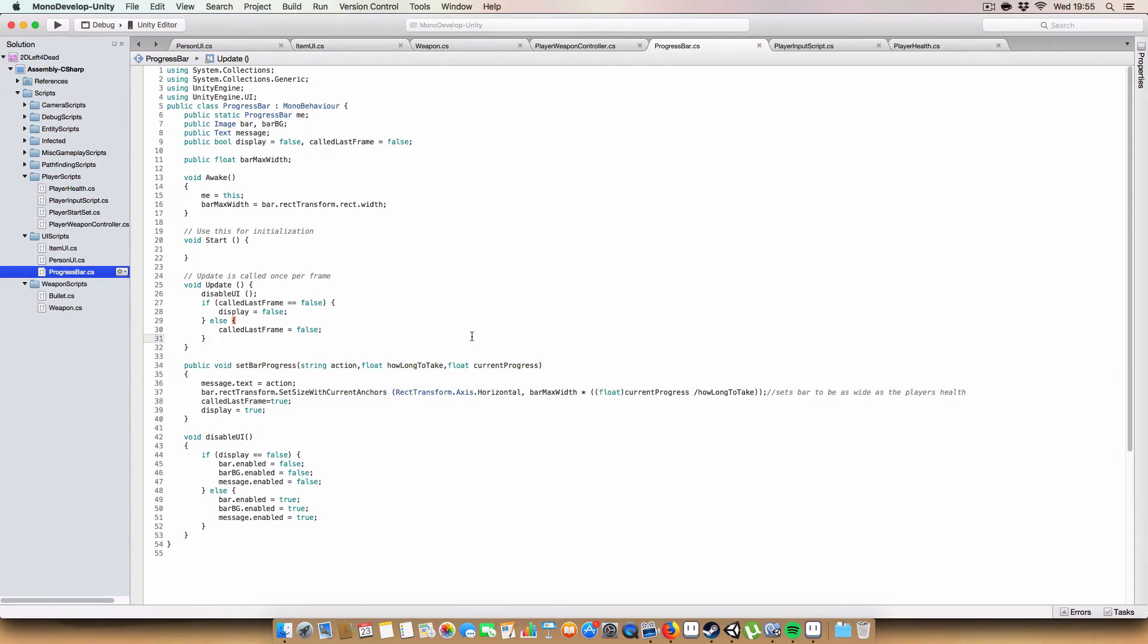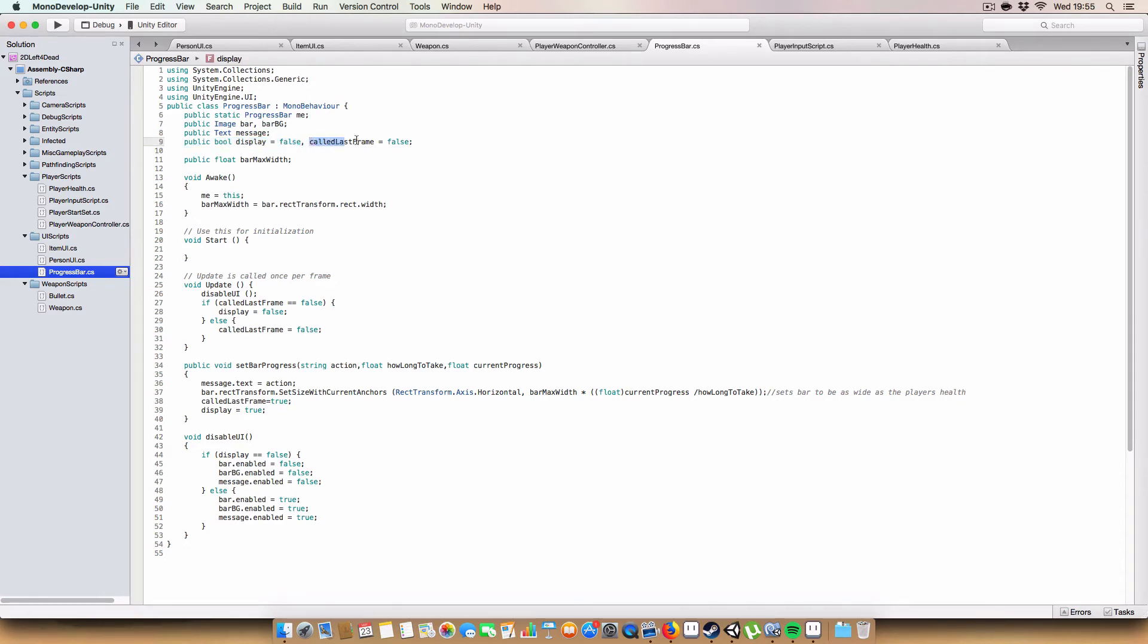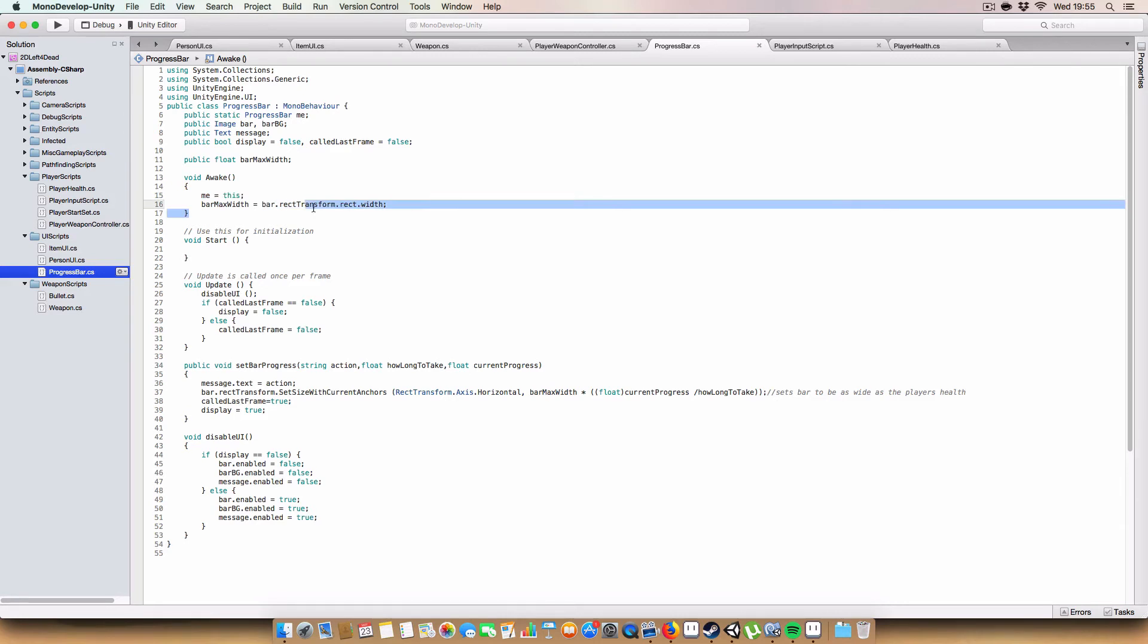You probably shouldn't have public things all over the place, it just makes it easier to assign in the inspector. Next up we have two images, one is for the actual bar that displays progress and one is just for a semi-transparent black rect that just makes it easier to see. We've also got a text box for the message to be displayed, so whether you're using the first aid kit, opening the door, you know whatever. And then finally we've got a boolean for whether we should display the GUI or not and whether we called the GUI the last frame. So again on awake we set me equals to this for our singleton and we set the bar's max width to be whatever the current width of the bar is by using bar dot rect transform dot rect dot width.